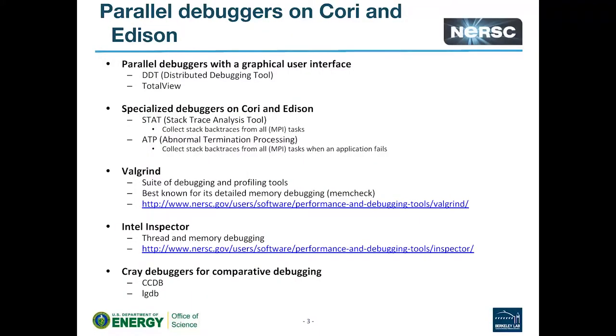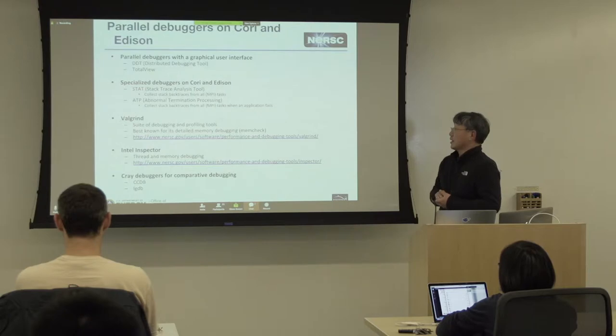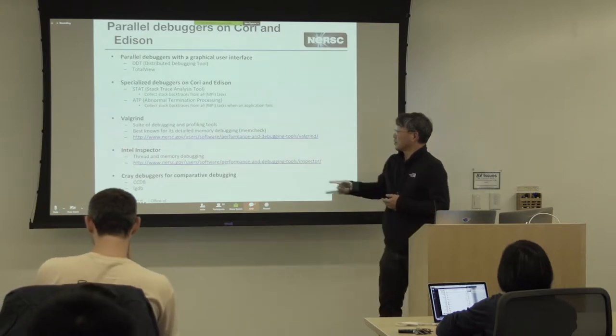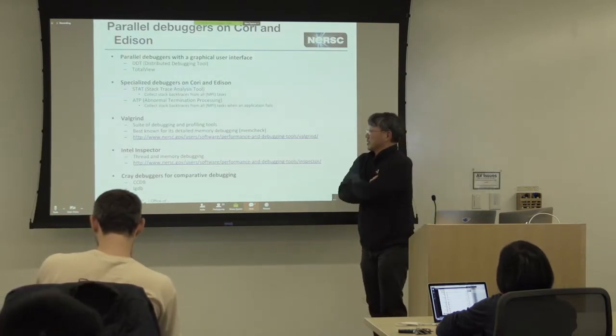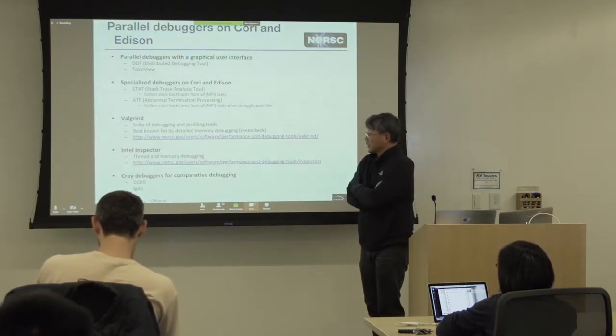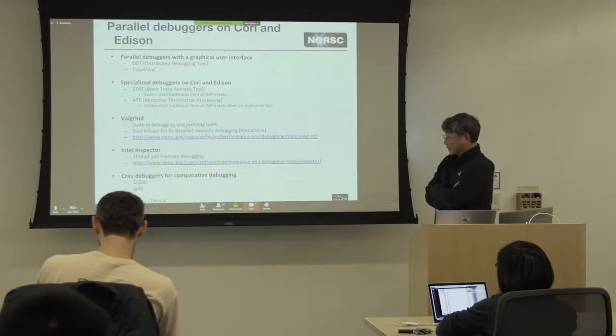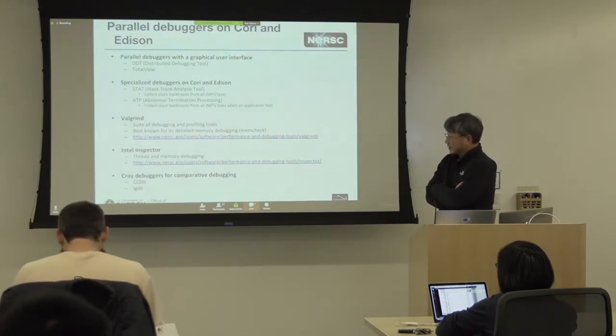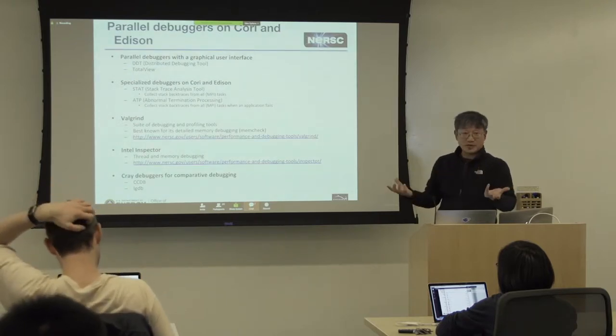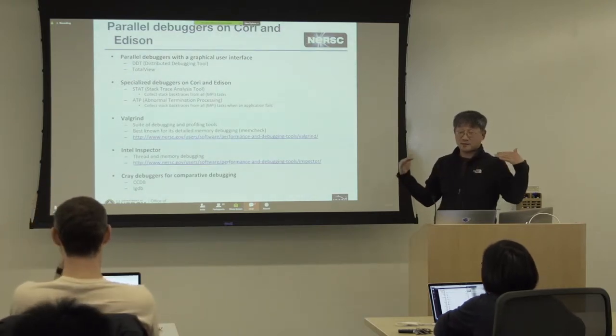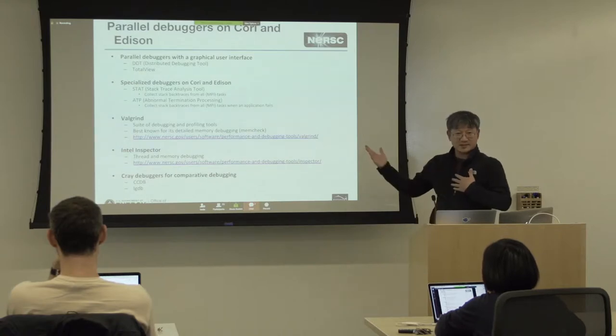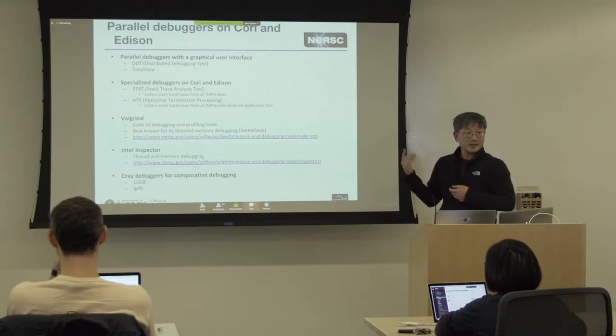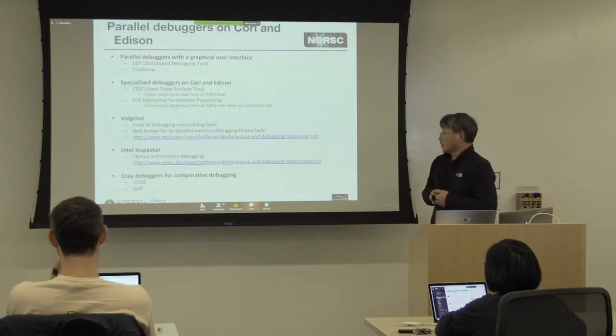Also, we have Valgrind. This is actually a suite of debugging and profiling tools. It's not just debugging tools. But it is best known for this tool called MemCheck. This is strictly for memory debugging. You can detect memory issues. You can detect memory leaks as well. And also, we have an Intel tool called Inspector. We can use it for detecting threading issues. Like, if you use OpenMP and if there's some race condition, it can detect and tell you where the race condition happens. And also, it can be used for memory debugging as well.